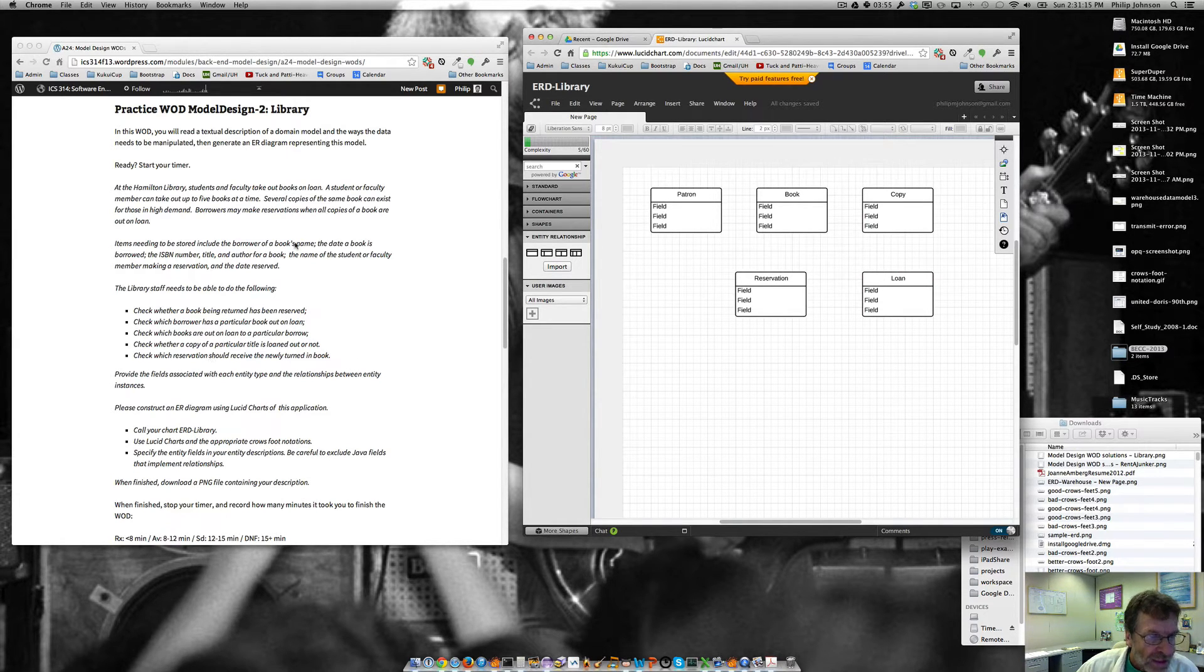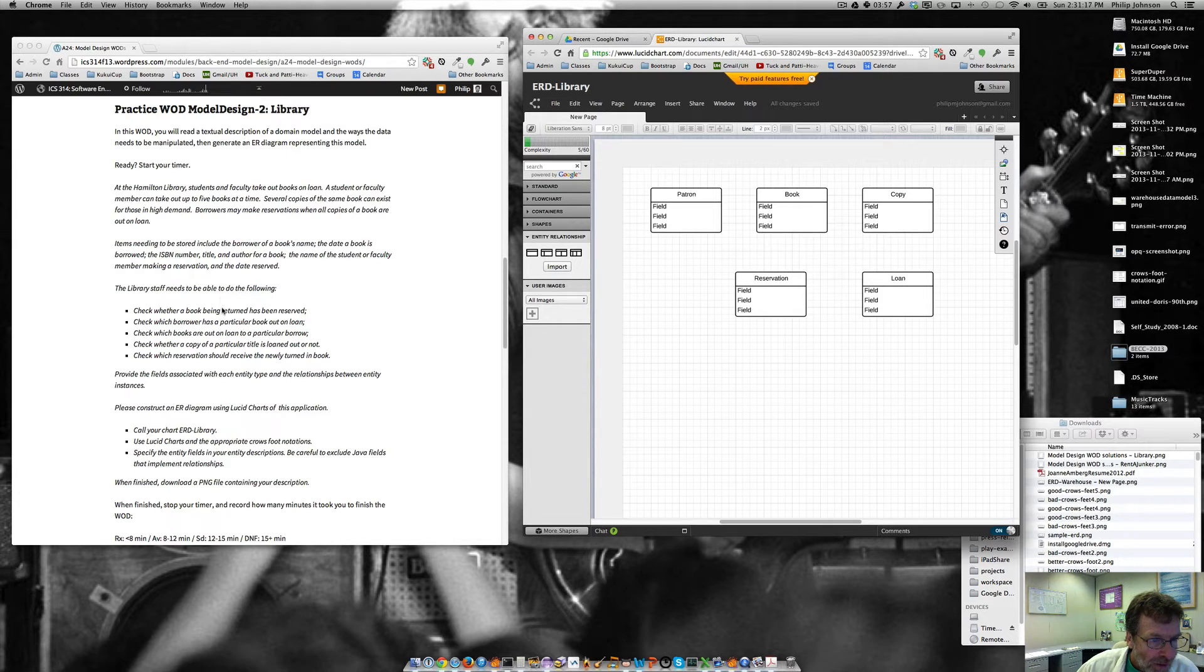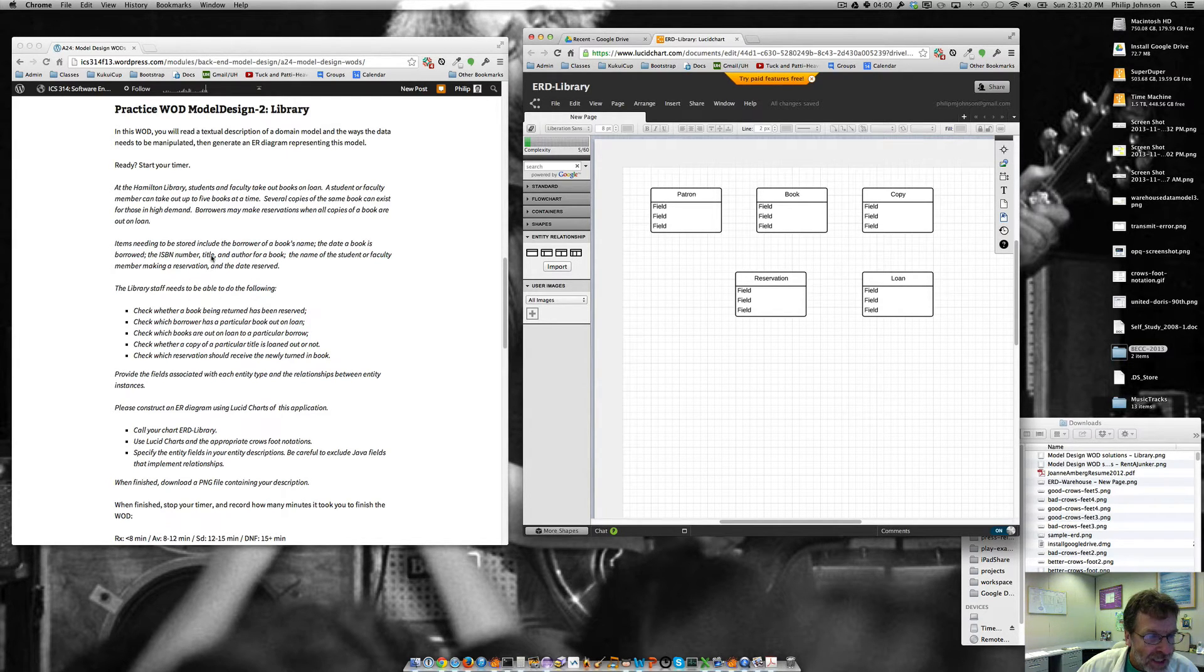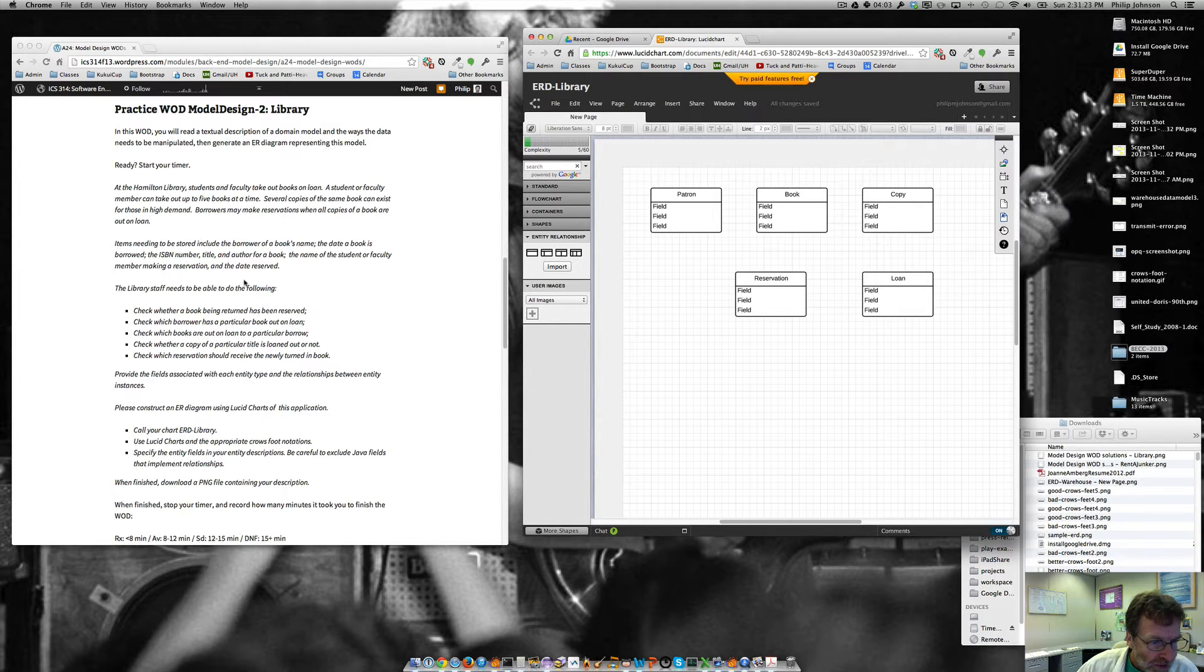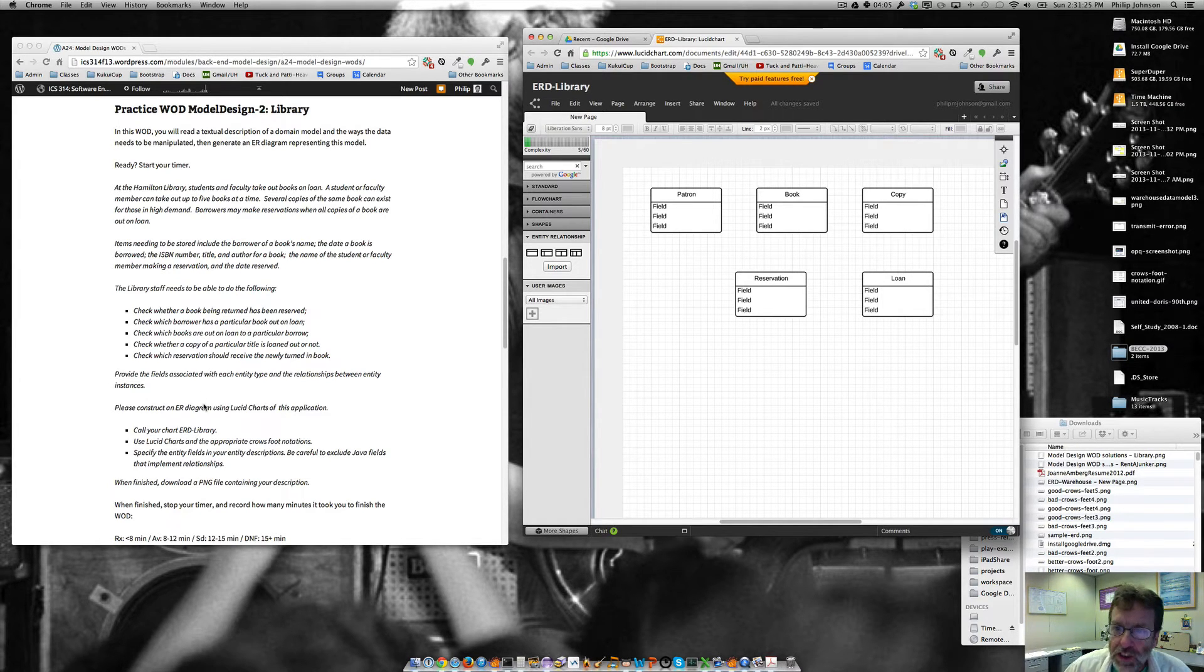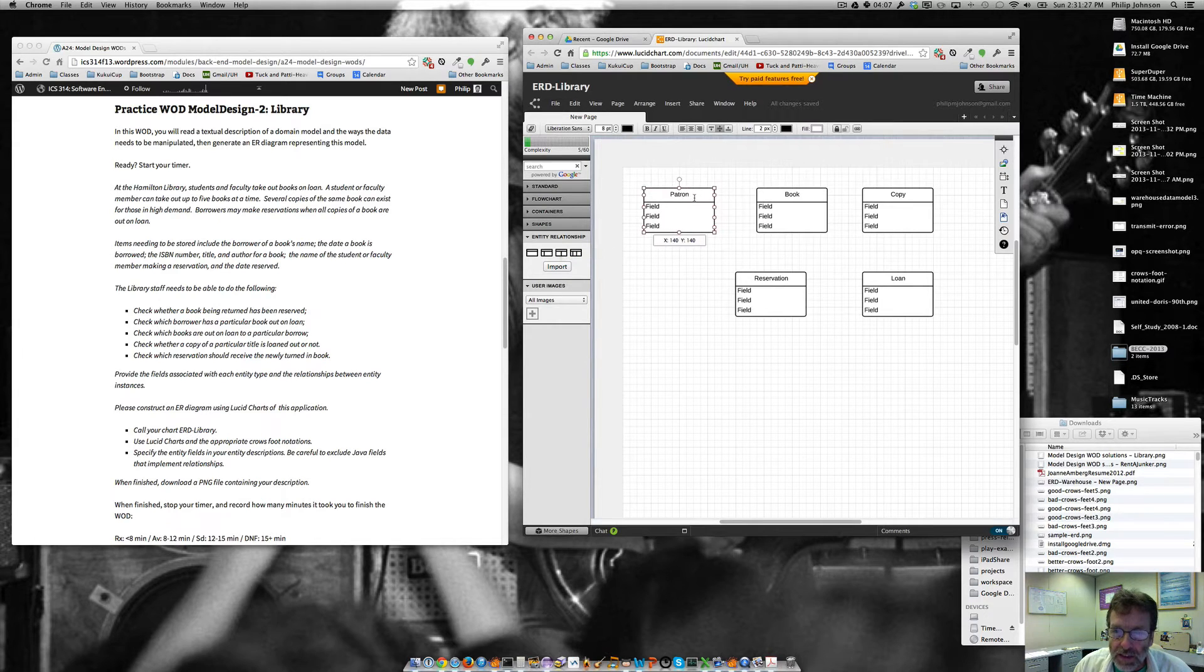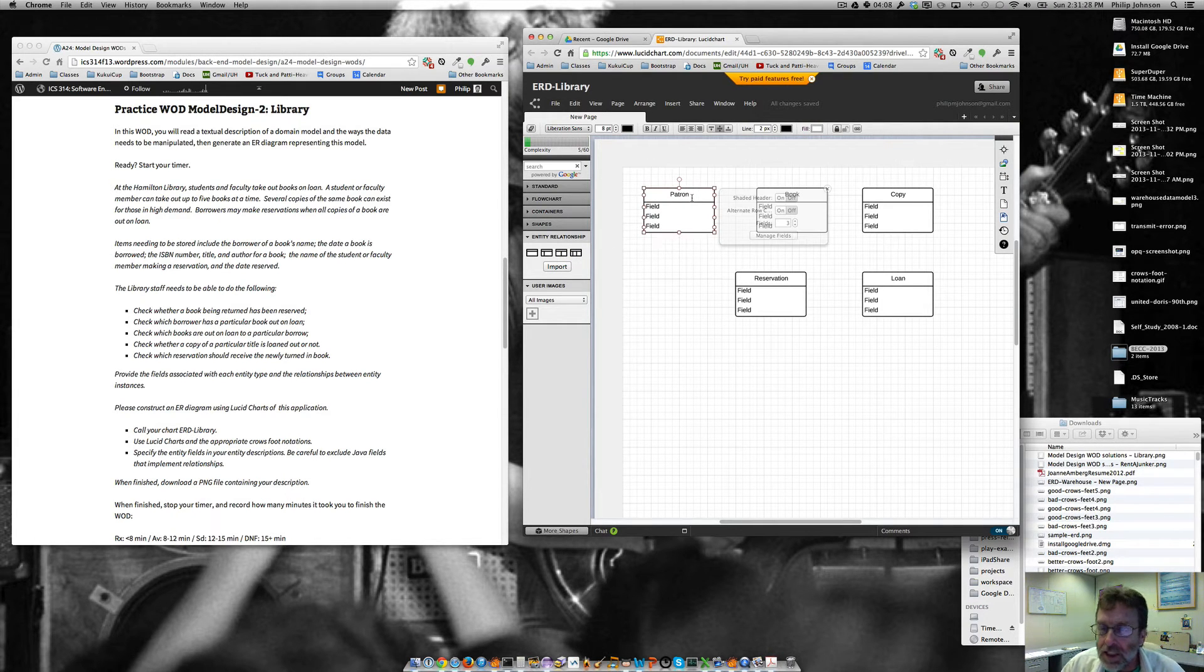Okay. And so that looks, I think, pretty much like the set of entities. You know, it doesn't make sense to have an entity for the title or author. Those are really probably fields. So let's look at some of the relationships between these objects.